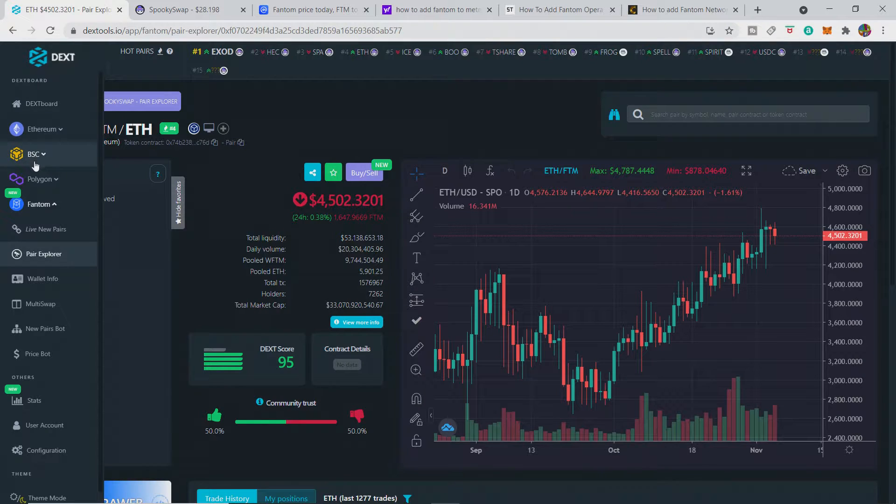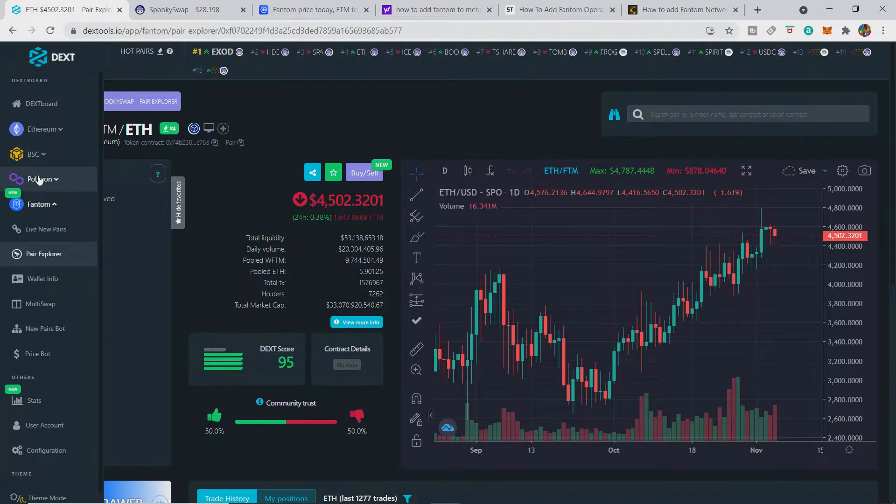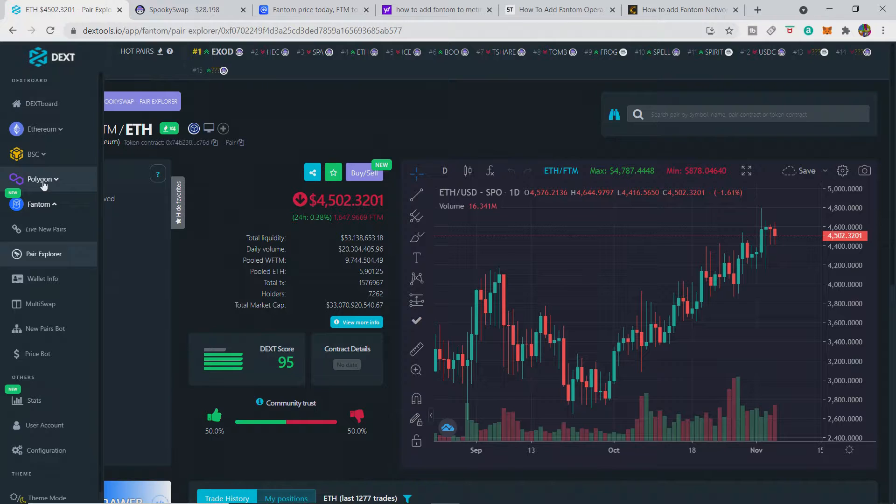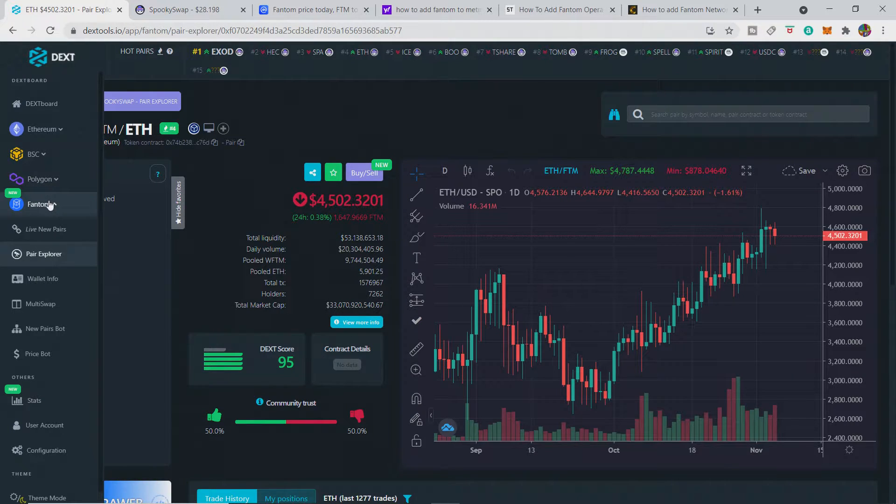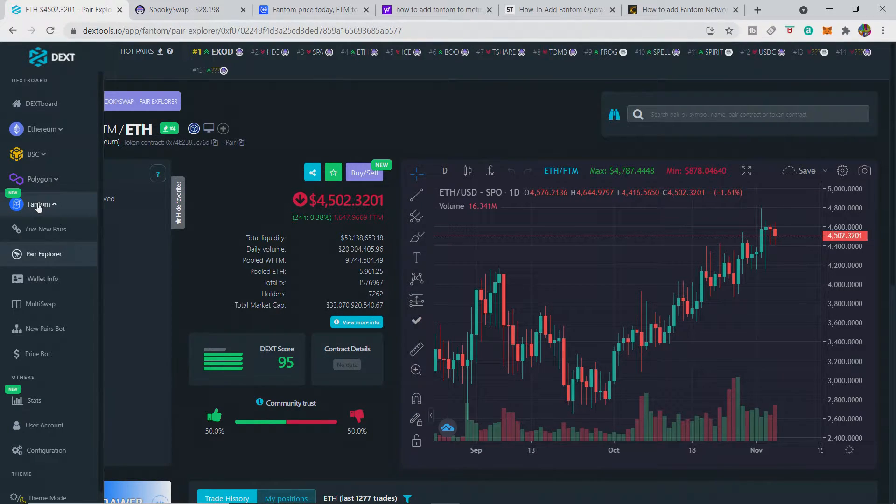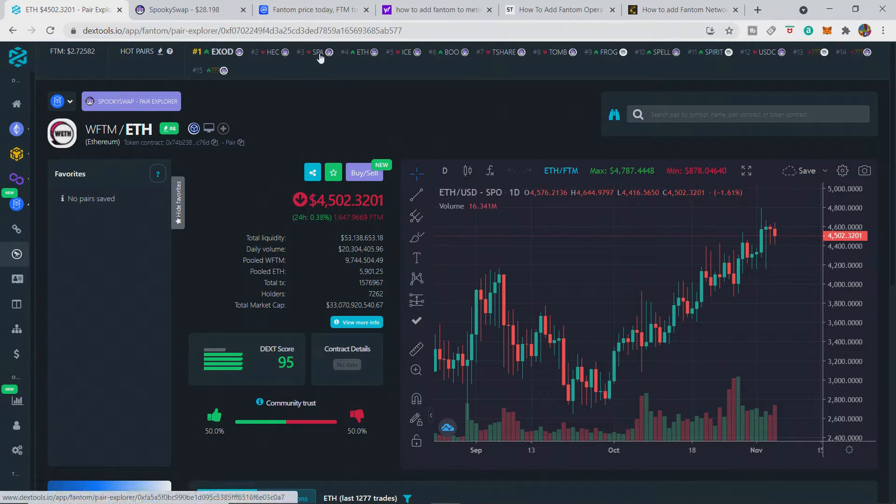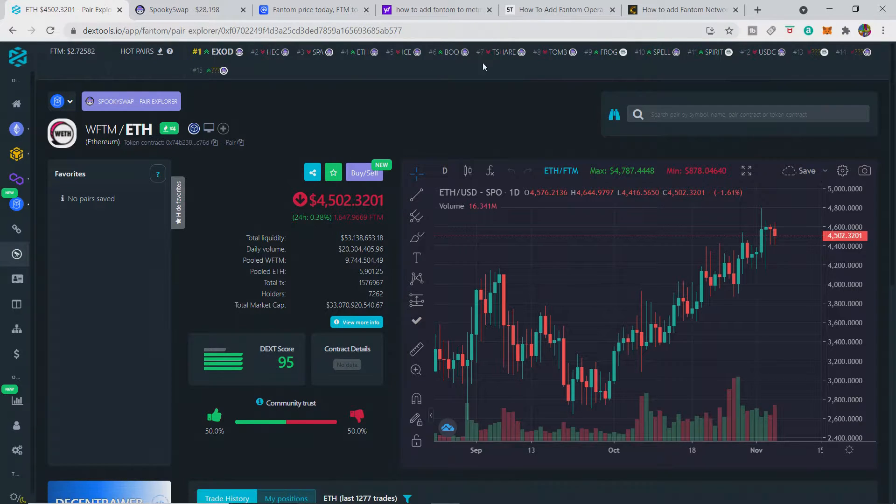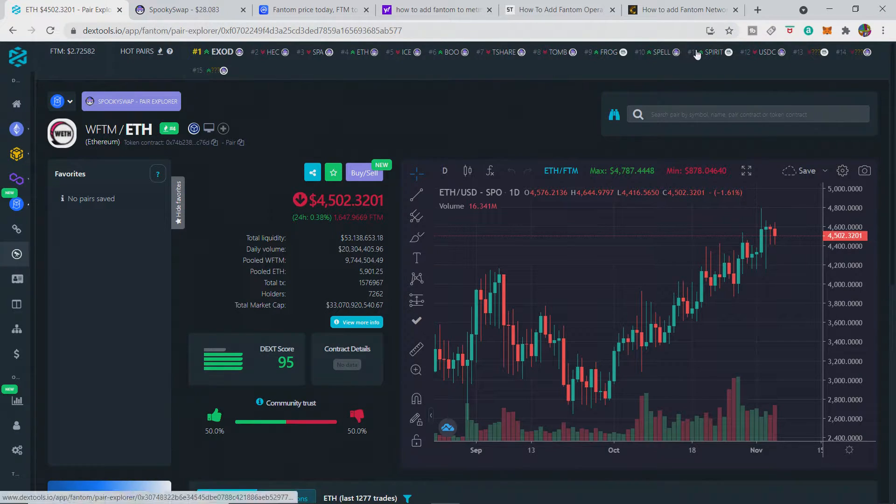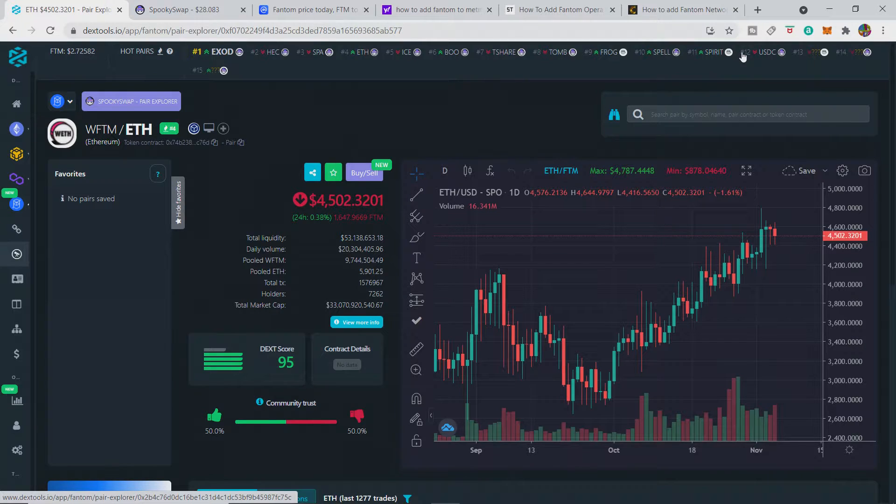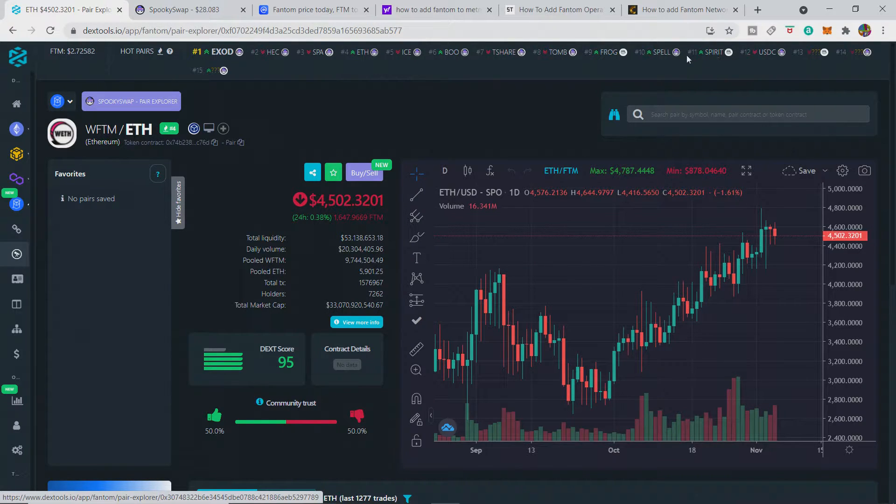Obviously Ethereum, BSC, and even Polygon have been there for quite a while now, but Fantom is new and has been added. There's lots of different tokens that are being launched on Fantom exclusively, and there's potential and chance like there is on all of the networks to make money and to lose money by trading on it.